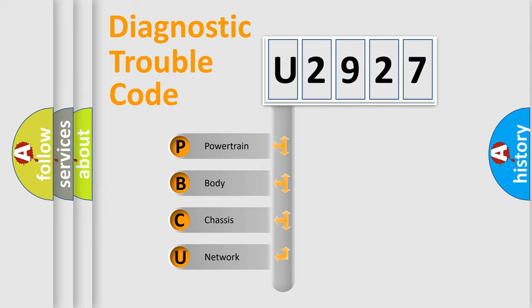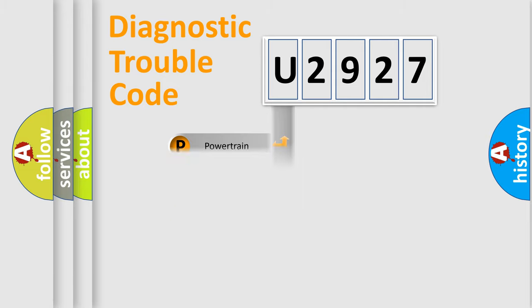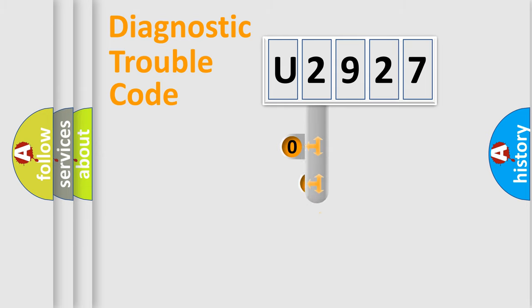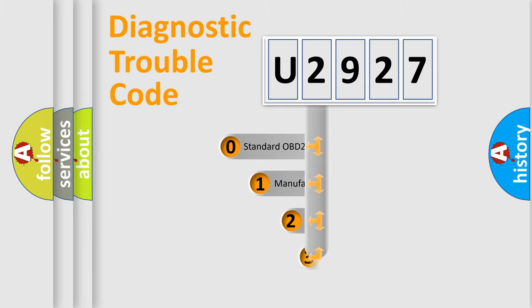We divide the electric system of automobile into the four basic units: Powertrain, body, chassis, network. This distribution is defined in the first character code.